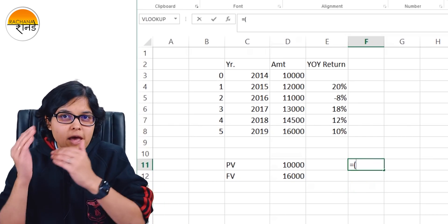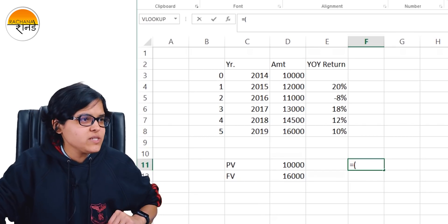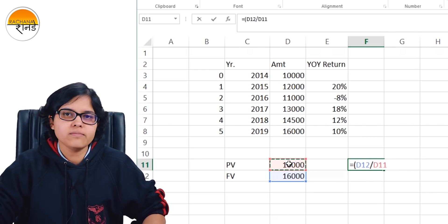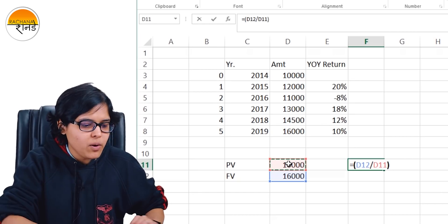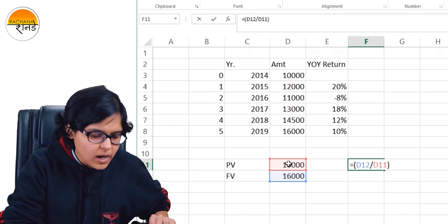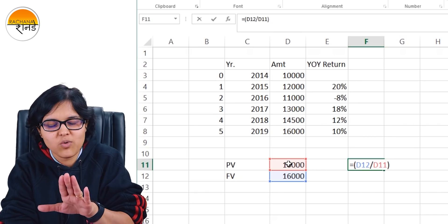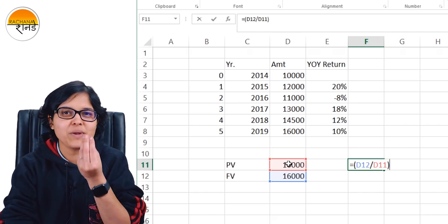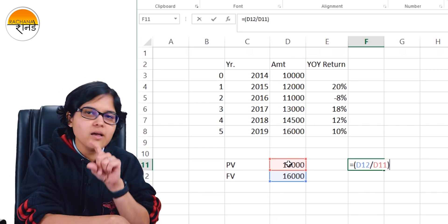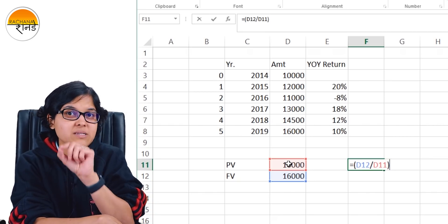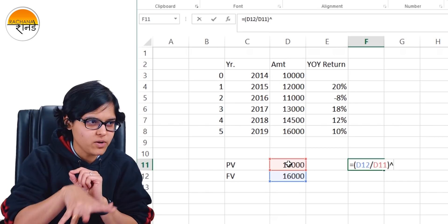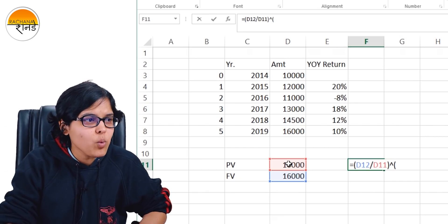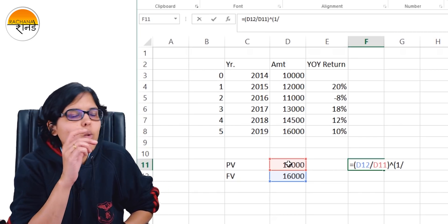The formula is: 16,000 divided by 10,000, raised to the power — you press the shift button and the caret sign above number 6 for 'raised to the power' in Excel — raised to the power 1 by N.